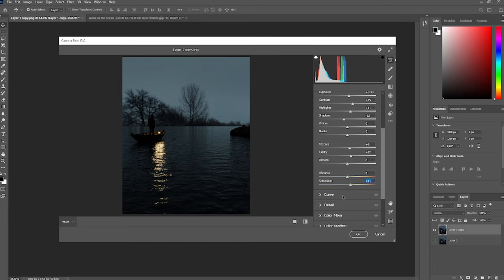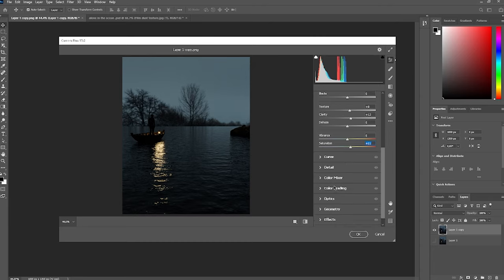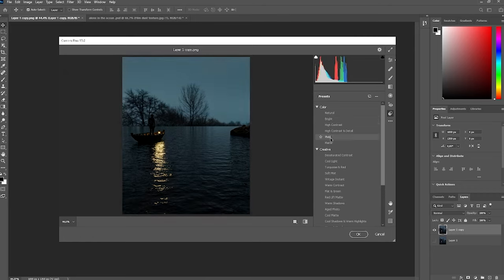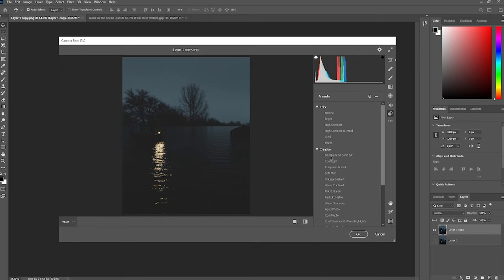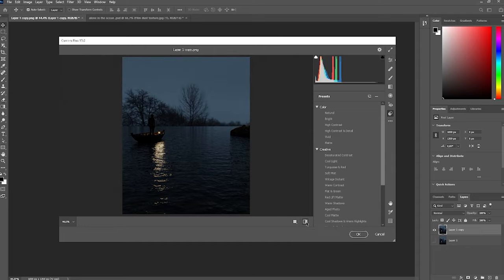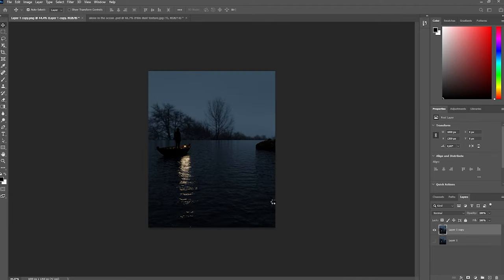Now let's bring the Saturation up a little bit to give some life to our scene — just like that, and that's really everything we need to do. If you want, you can try the presets available in Camera Raw. You can toggle the default settings to compare — this is how it was before, and now this is our color correction. It's looking pretty good.